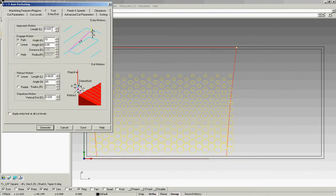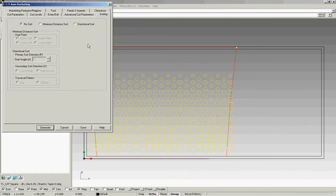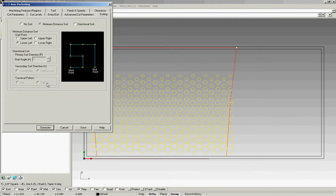Entry exit. These all need to be zero. We only use these for cutting in aluminum. Don't worry about advanced cut parameters. And sorting is minimum distance sort again.